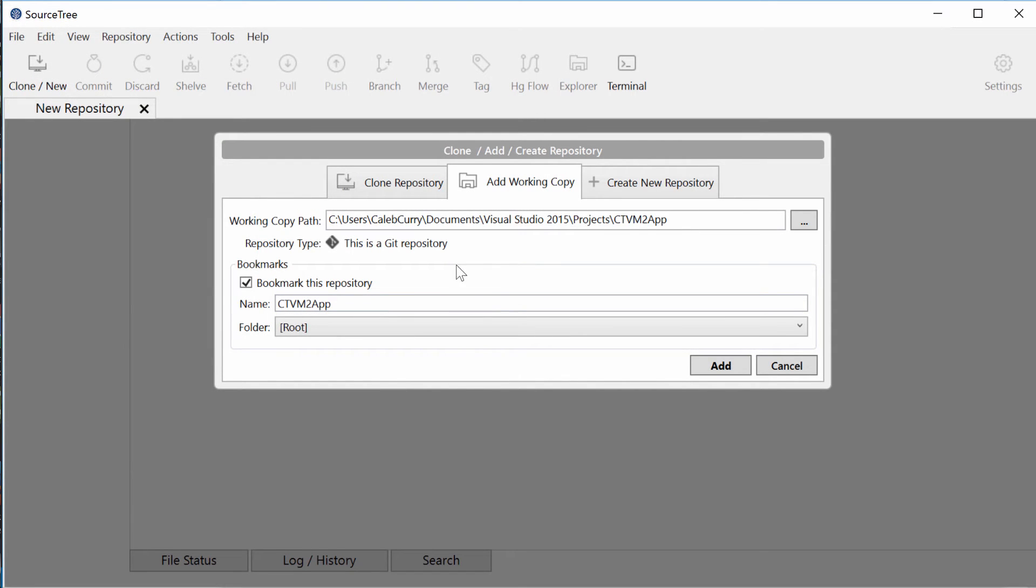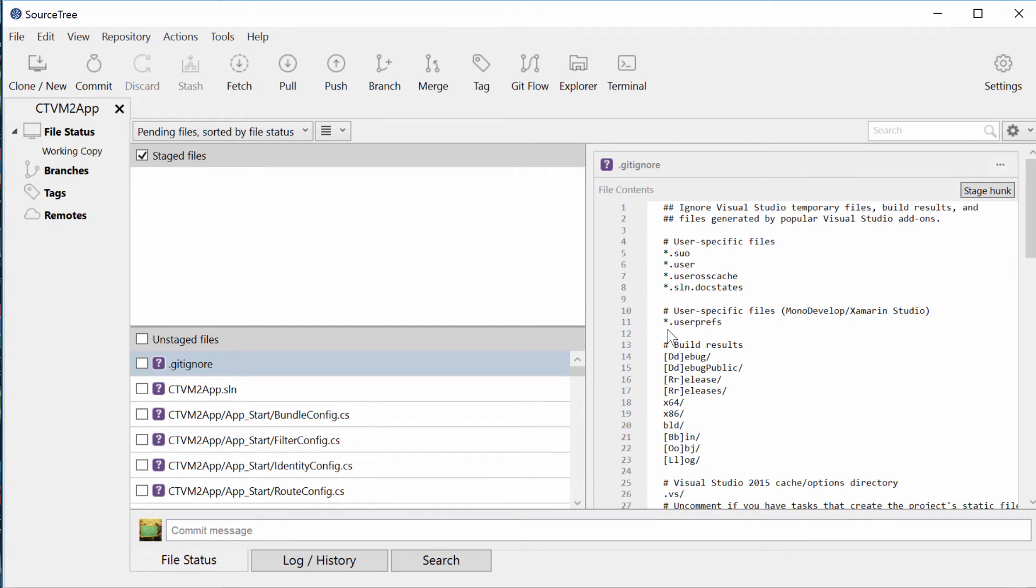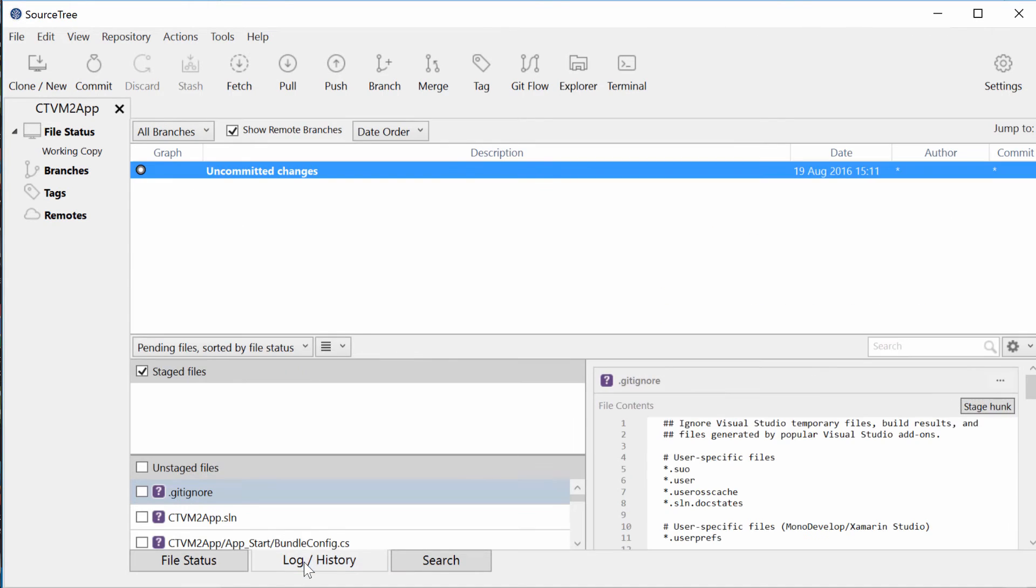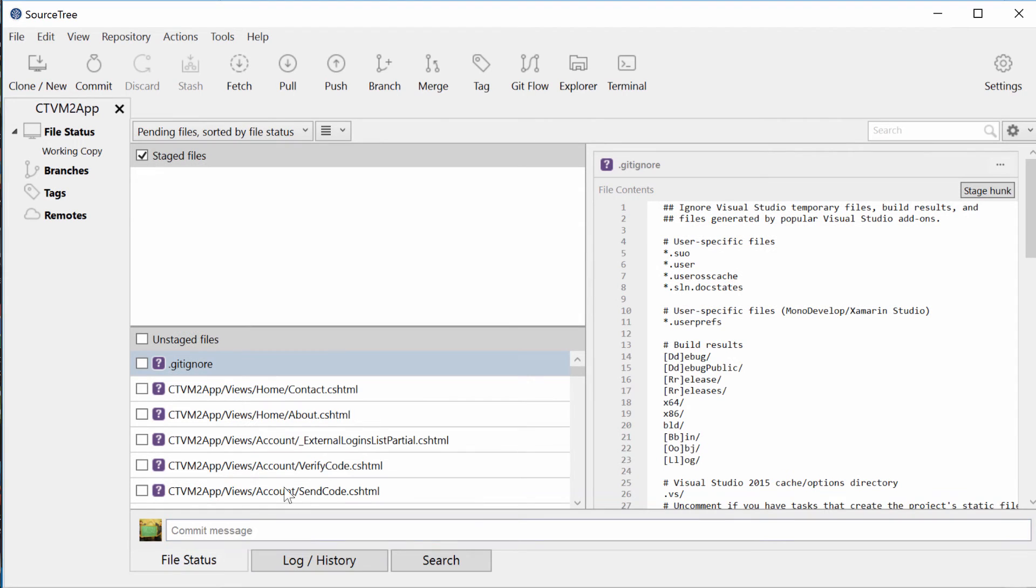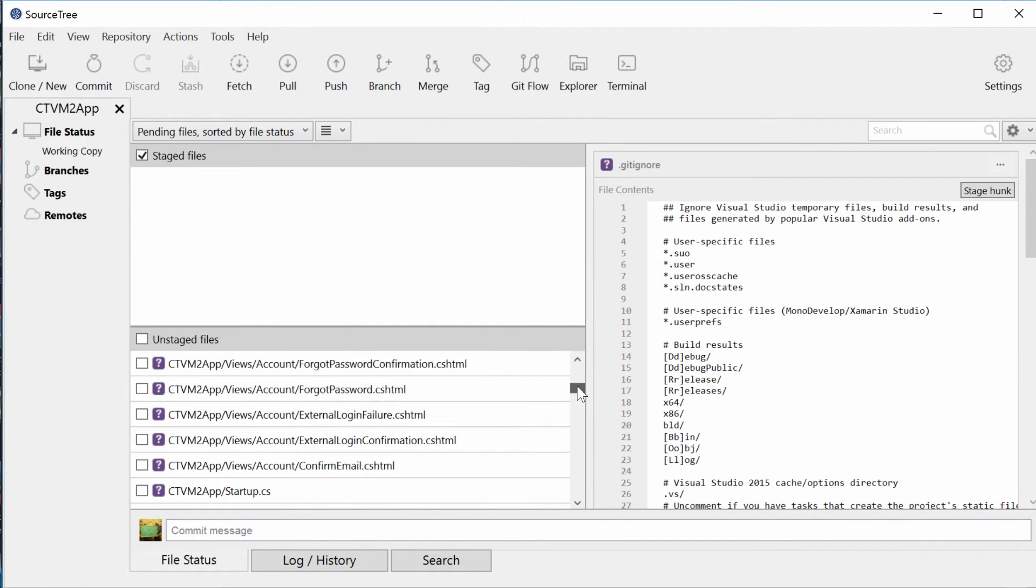This is a git repository. Make sure it says that. Click Add. That'll open it up and it's a lot easier just to kind of see all the files that are going to be put into the repository.